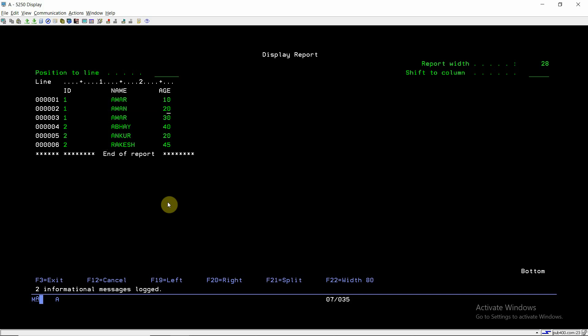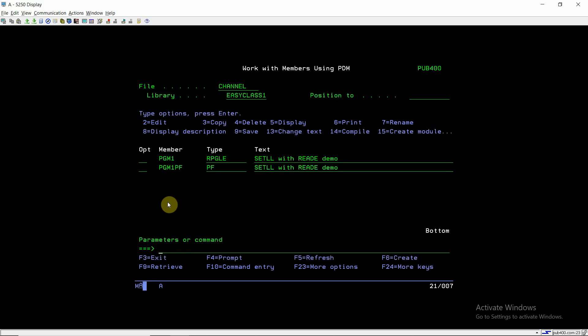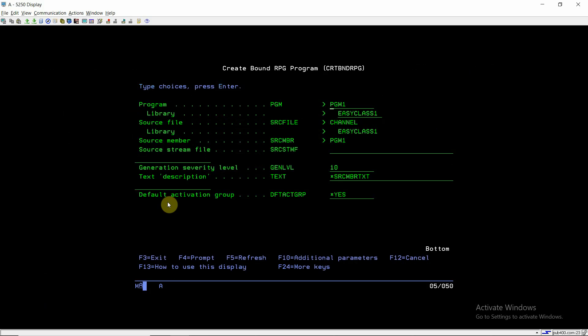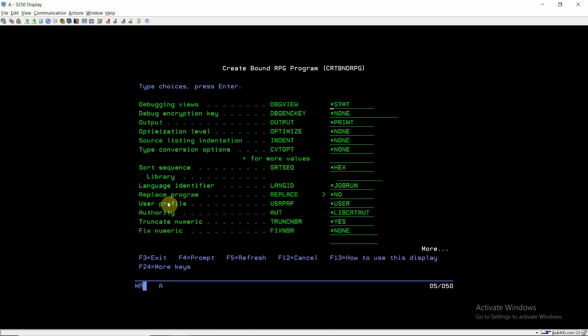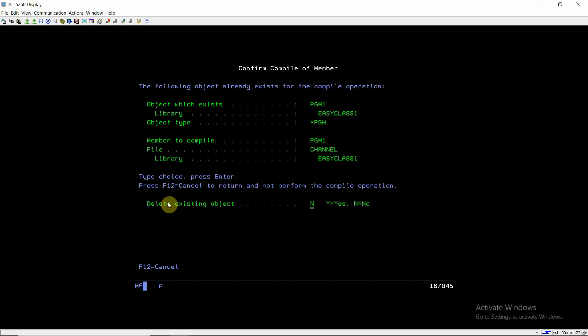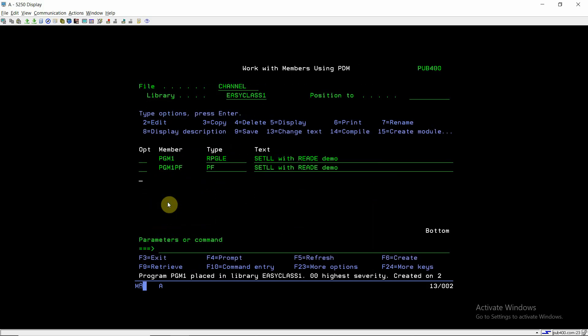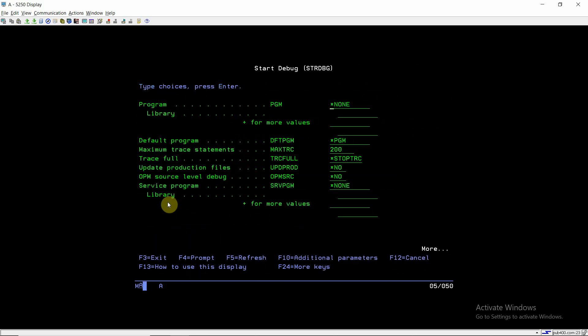Now I'm going to compile this program. Here in debug view we'll be setting star source so that we can debug the source. CRTRPG PGM1.